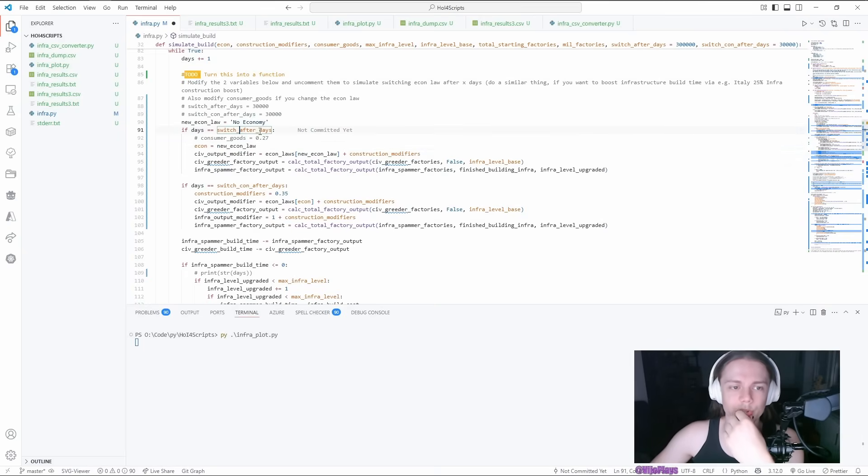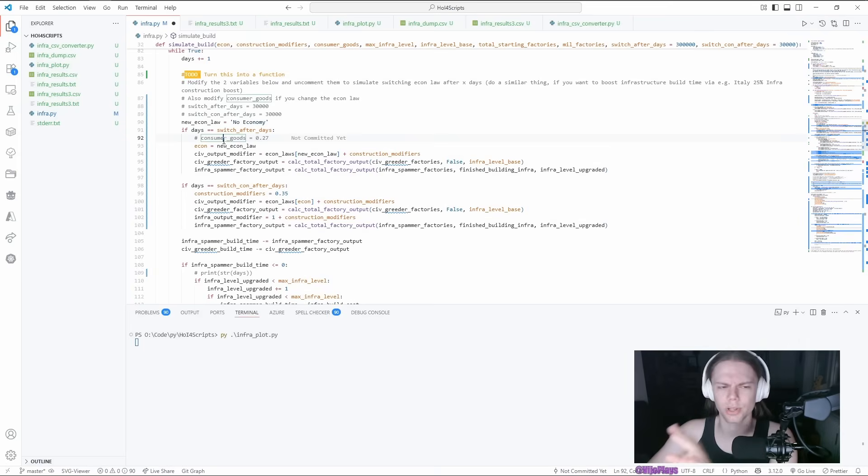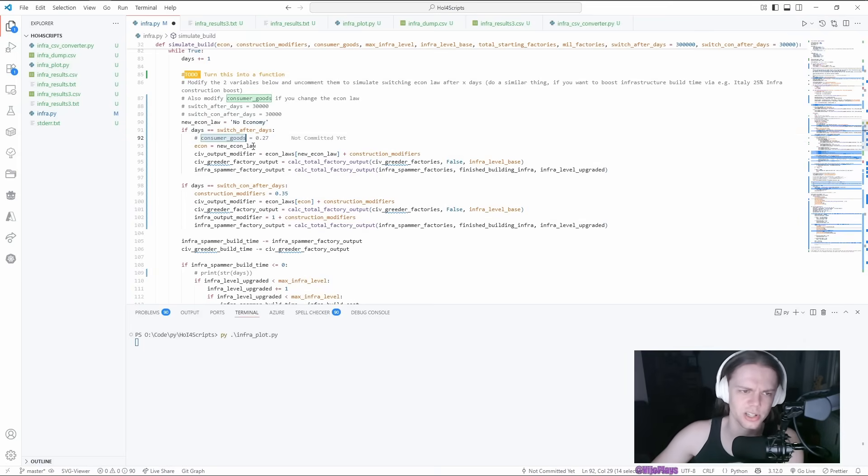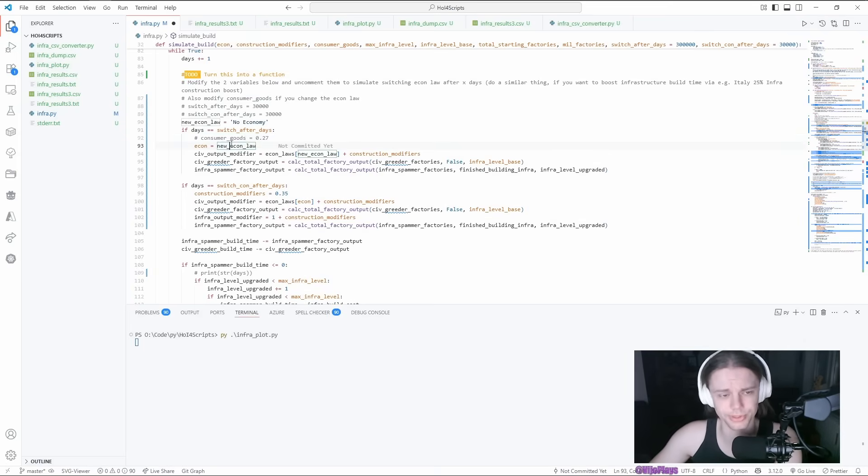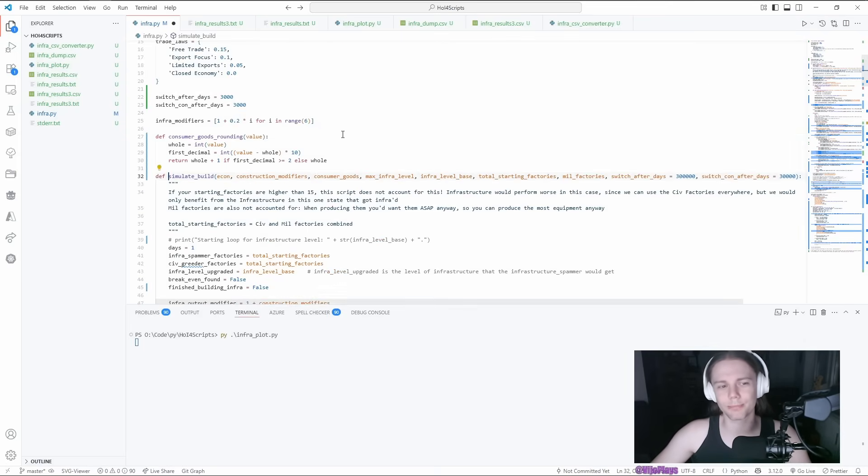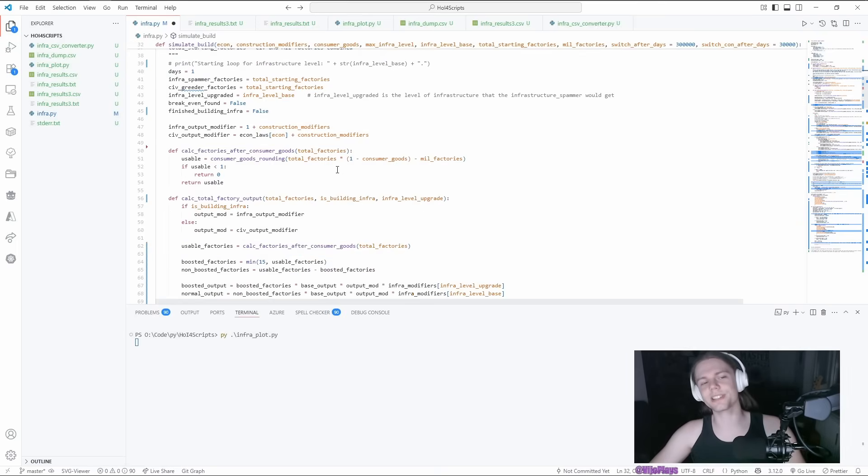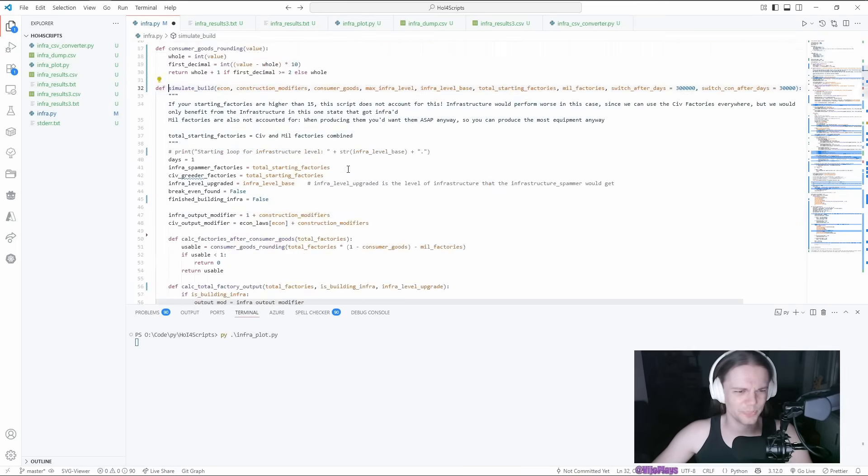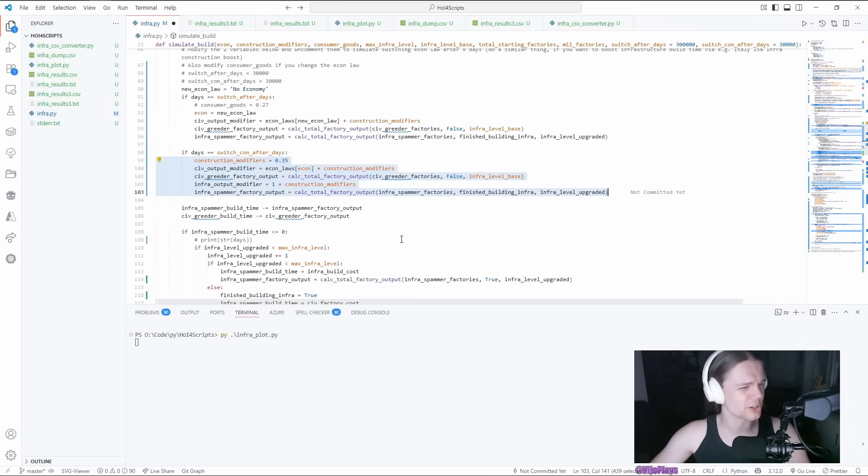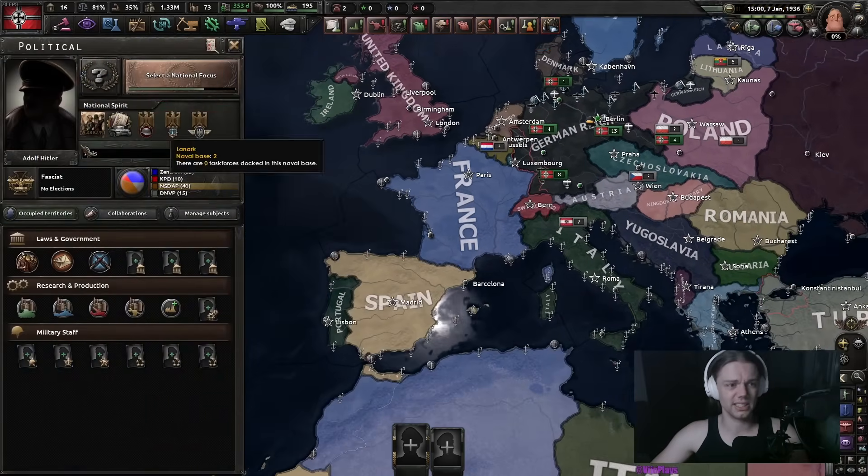This one is just for if you want to switch your economy law. If you do it, you would also have to use consumer goods calculation. Not super important. Most nations should start with partial mob, or at least get it very early.